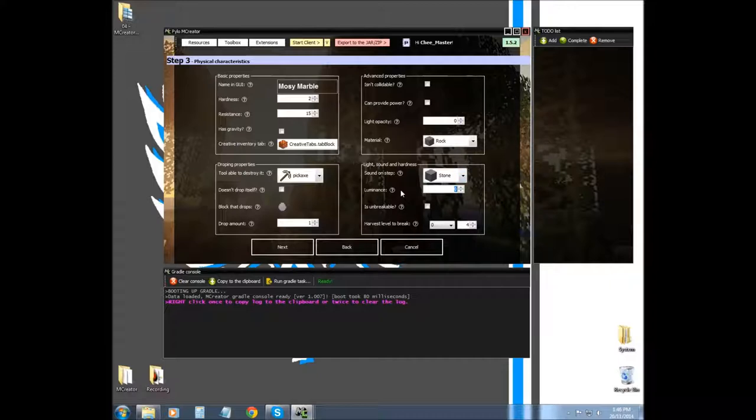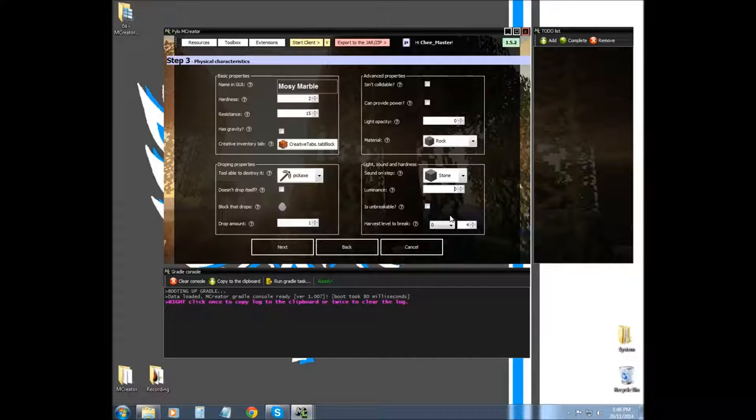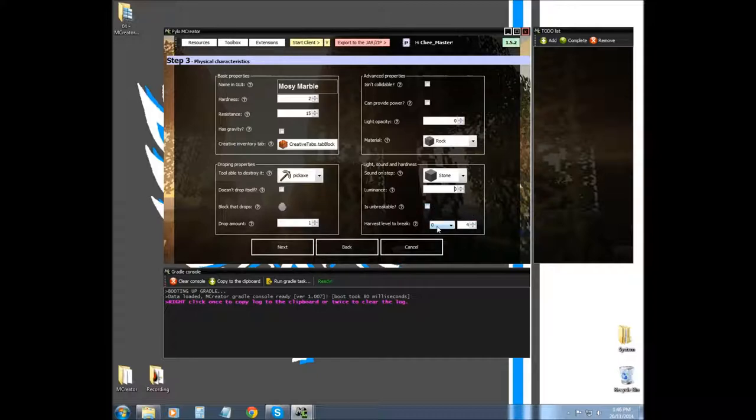Luminescence is basically how much light it gives off. It goes up to 15, basically acts like a torch or a beacon or something like that. Is unbreakable - is it going to act like bedrock? Can the player destroy it?